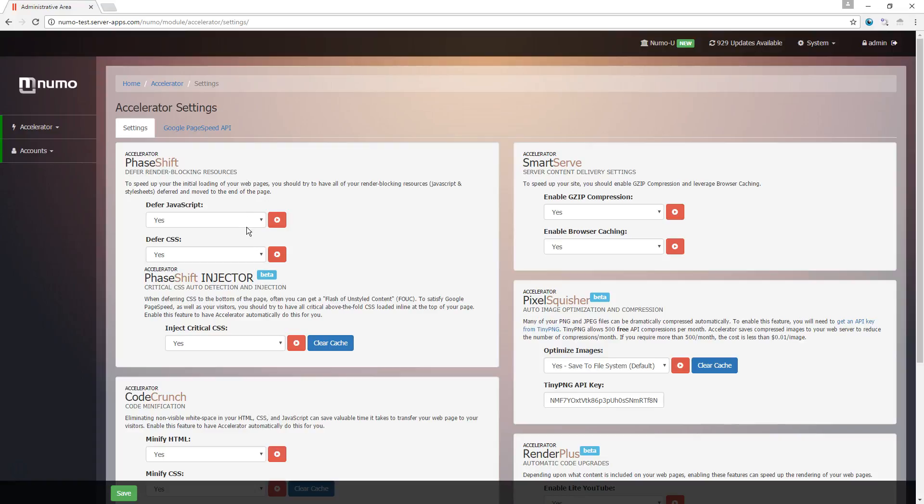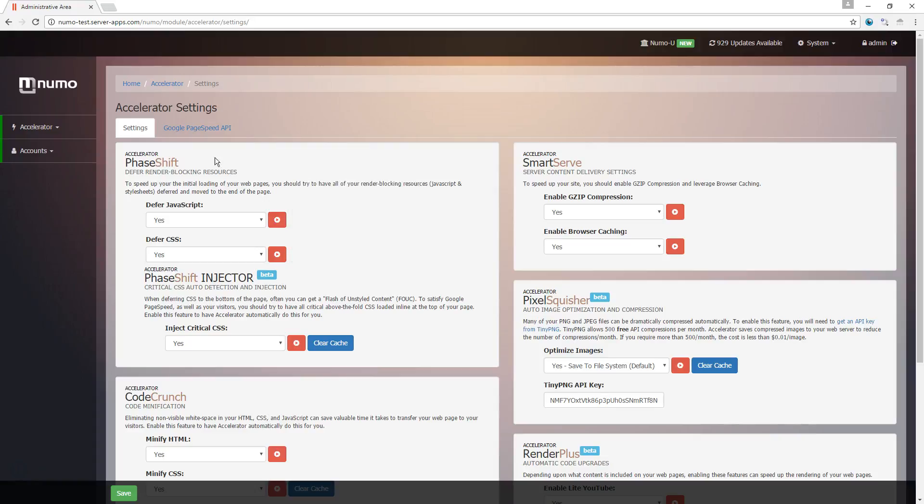Beside each feature, you're going to see a button that you can click on to bring up an explainer video. Phase Shift in this first section is the feature set which handles the deferral of blocking resources, which is pretty important.